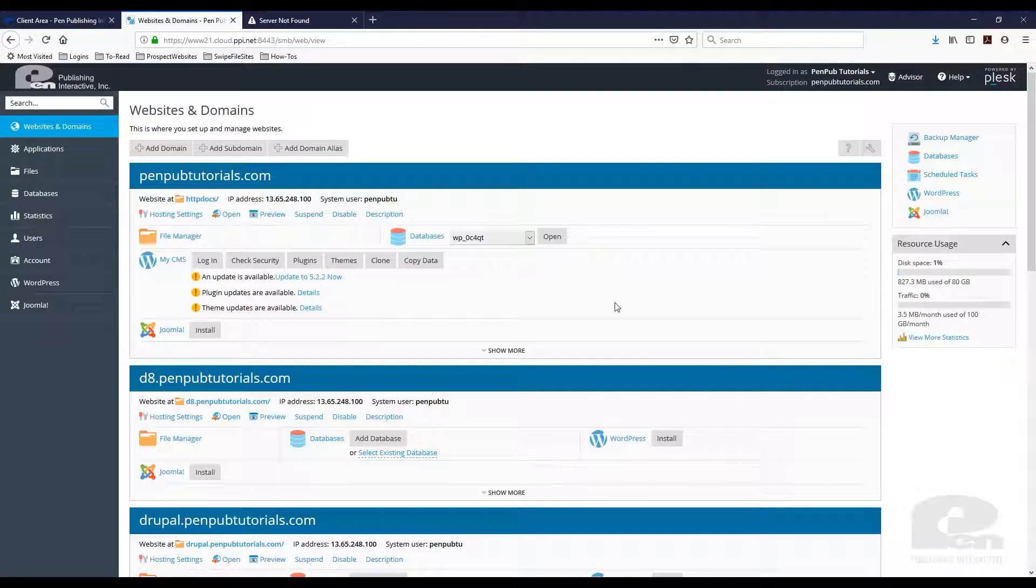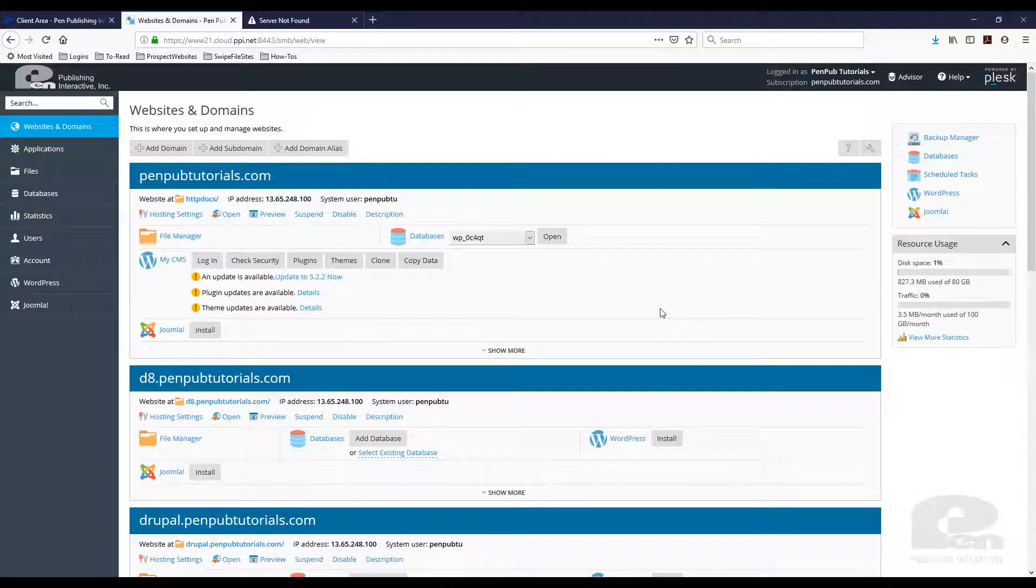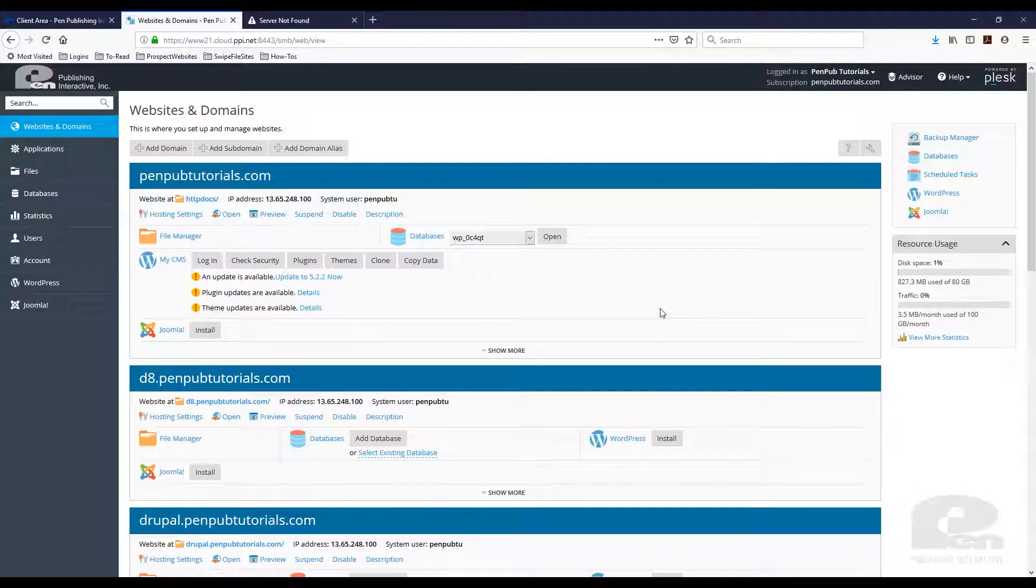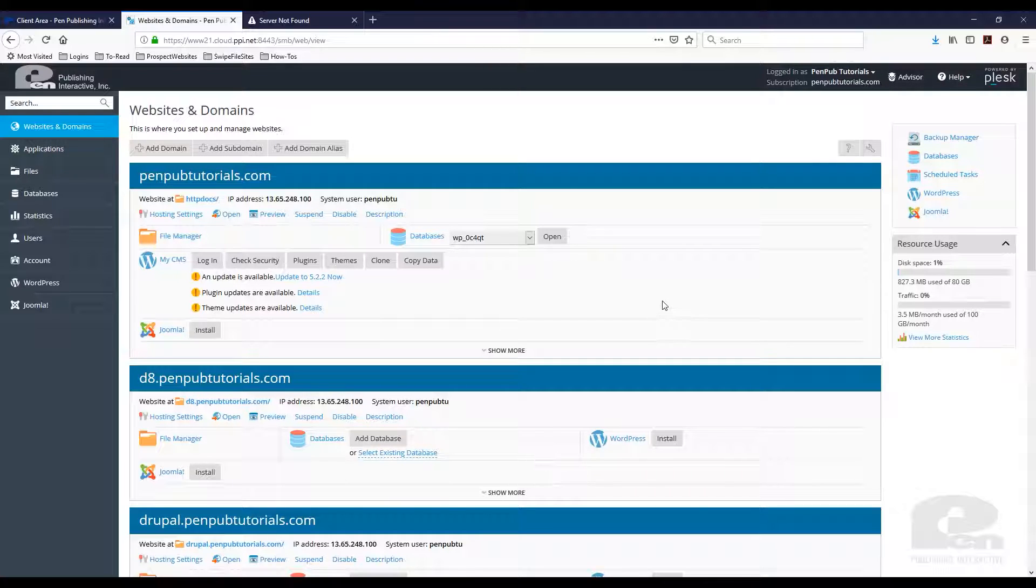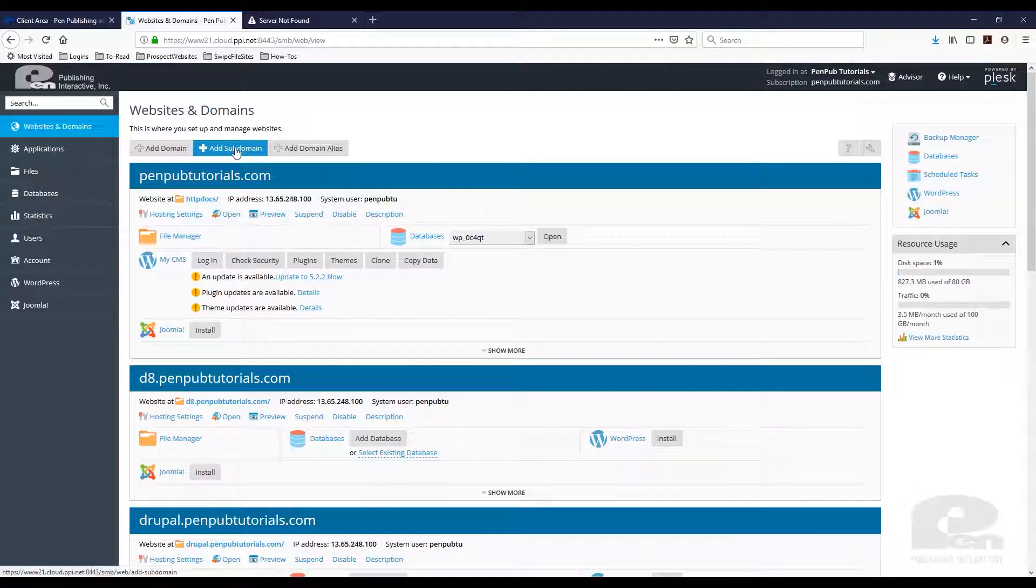So I'm already logged into my Plesk control panel here. In this video I am using Plesk Onyx 17.8. Your interface might look a little different depending on when you're watching this video, but for the most part the process is going to be the same. So the first thing you want to do is go to add subdomain.